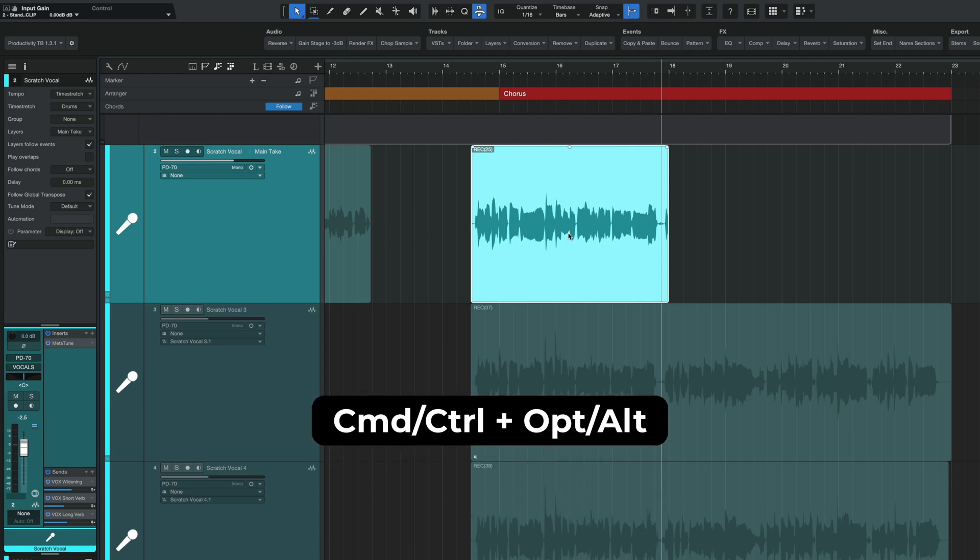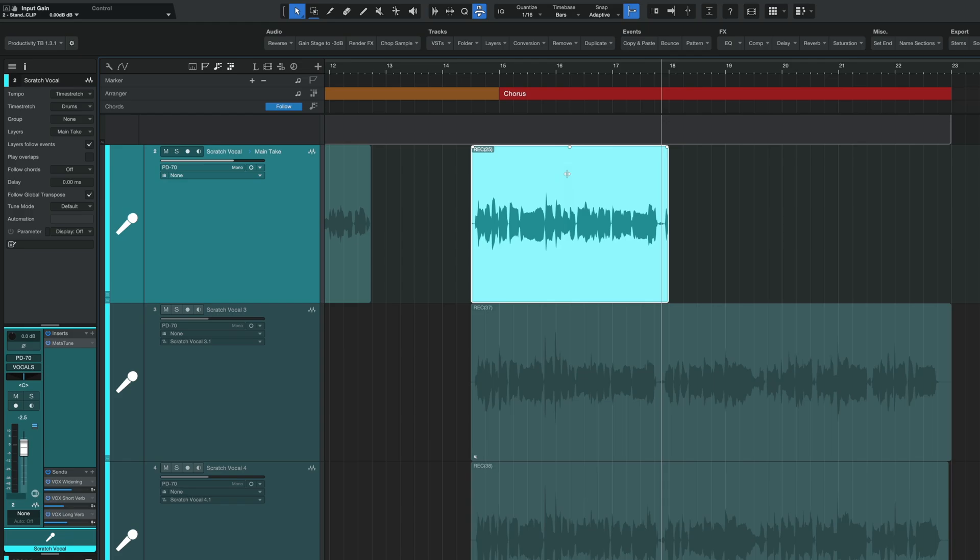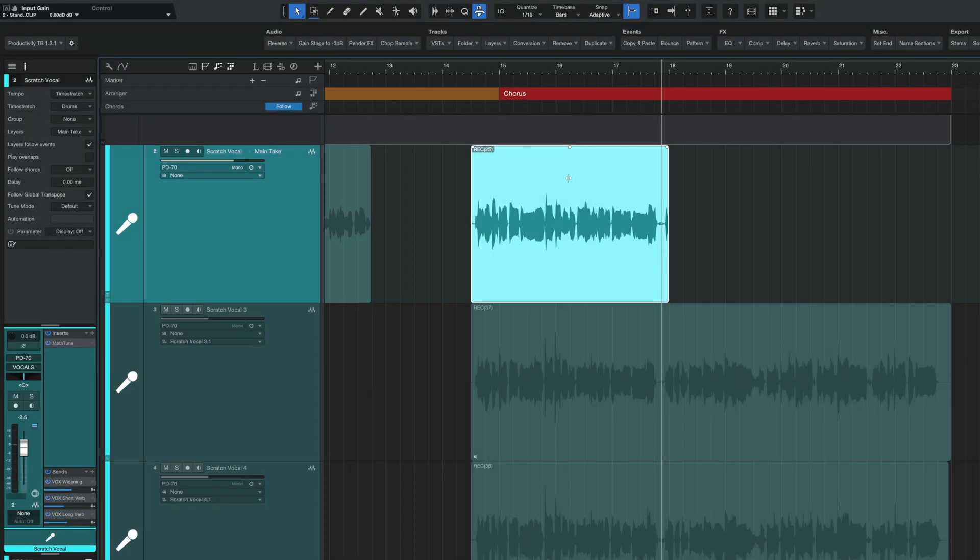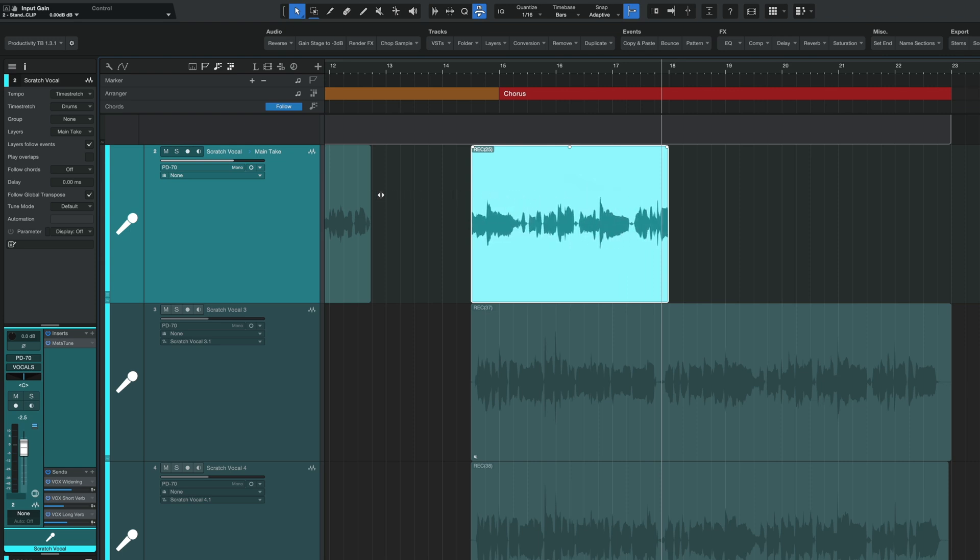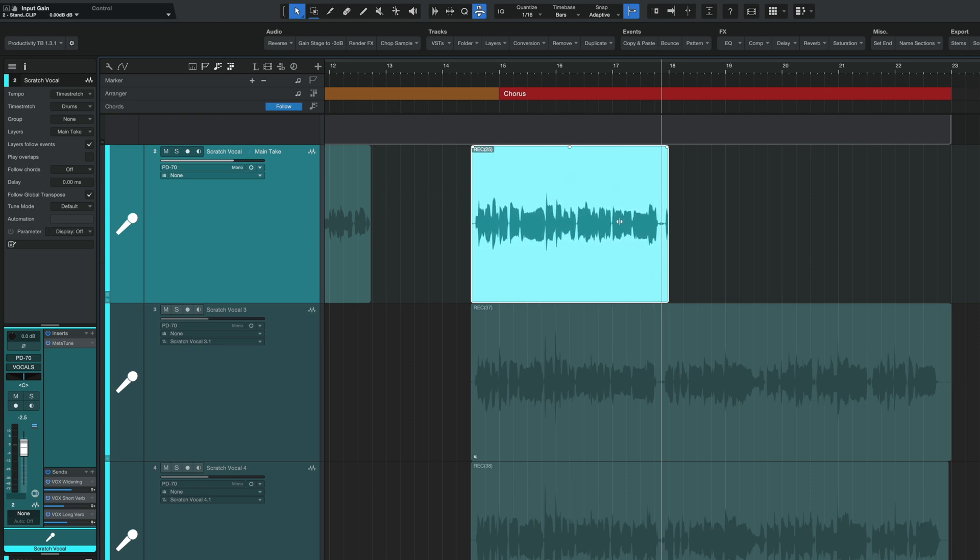However, there will be times where you don't want to necessarily extend the event to bring back that audio. You want to keep your portion that you already have selected and cut out, but you want that event to have a different part of the recording. Well, in that case, all you simply have to do once you sort of create the length of the event that you want is hold the command or control plus the option or alt. When you do that, you're going to get this little icon with two arrows pointing left and right. Finally, from here, all you simply have to do is drag either left or right to reveal and bring in a new piece of your recording.